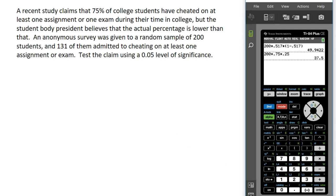Let's look at a second example. A recent study claims that 75% of college students have cheated on at least one assignment or exam during their time in college, but the student body president believes the actual percentage is lower than that. An anonymous survey was given to a random sample of 200 students, and 131 admitted to cheating on at least one assignment or exam. We'll test the claim using a 5% level of significance.